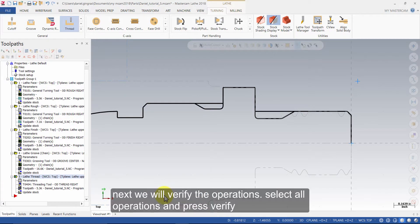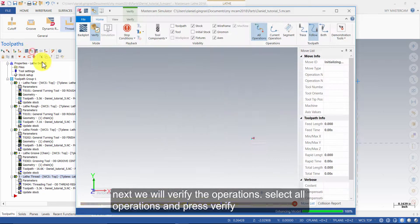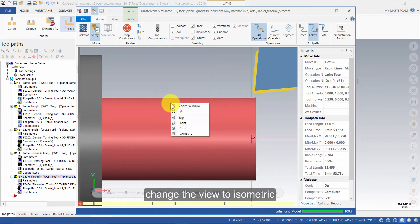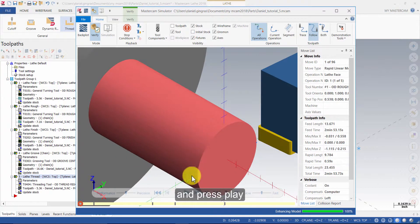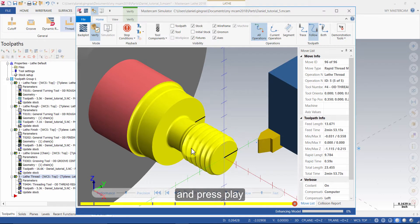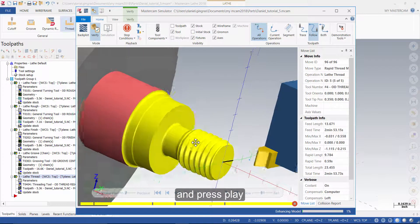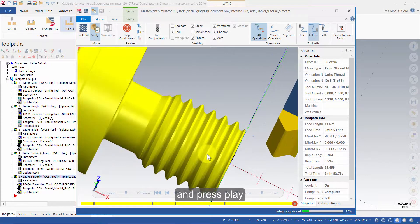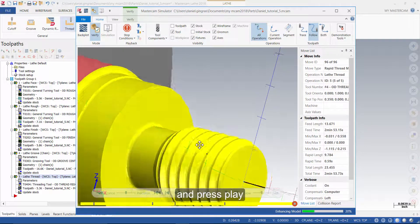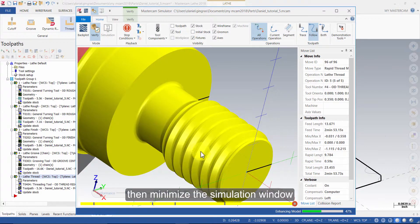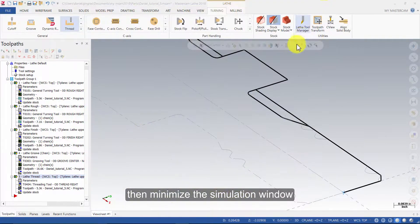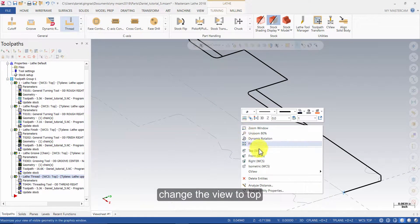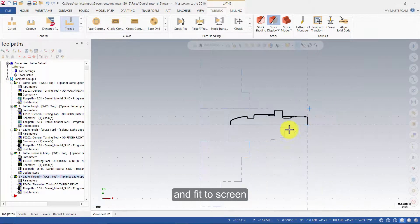Next, we will verify the operations. Select all operations and press verify. Change the view to isometric and press play. Then, minimize the simulation window. Change the view to top and fit to screen.